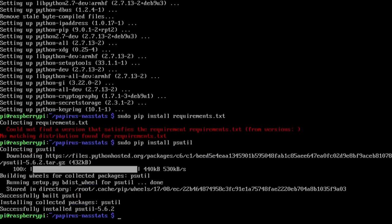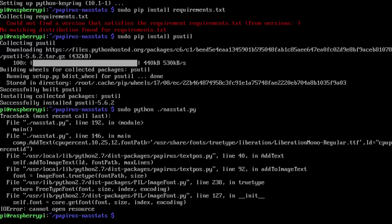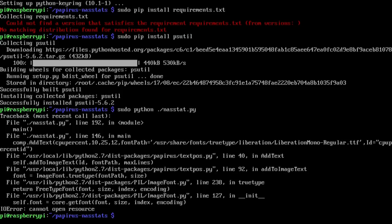Alright, to test out the script before we want to move forward you can actually do sudo python NASstats.py. Ah, the next problem I see right now which I didn't even recognize is because I don't have the full version of Raspbian installed, it doesn't have the TrueType fonts. So we're going to have to install sudo apt install, it's ttf...